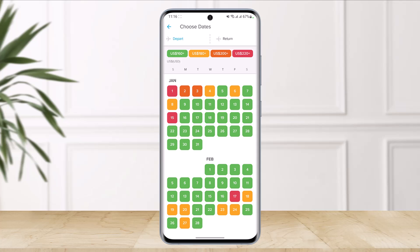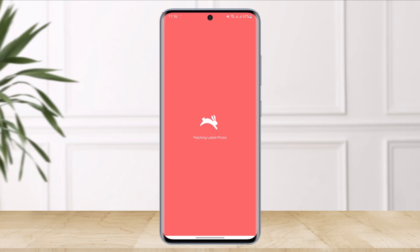Select any of the months you'd like your flight to be taken. You can see 'Depart' and 'Return' options — choose a departing date and then a return date. Once you've selected both, tap the 'Select These Dates' button at the bottom.